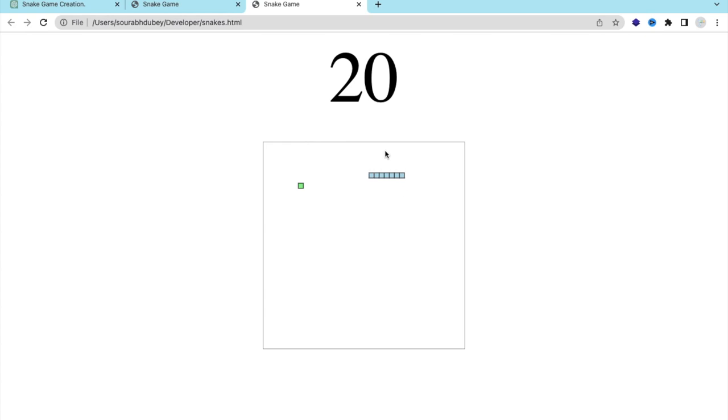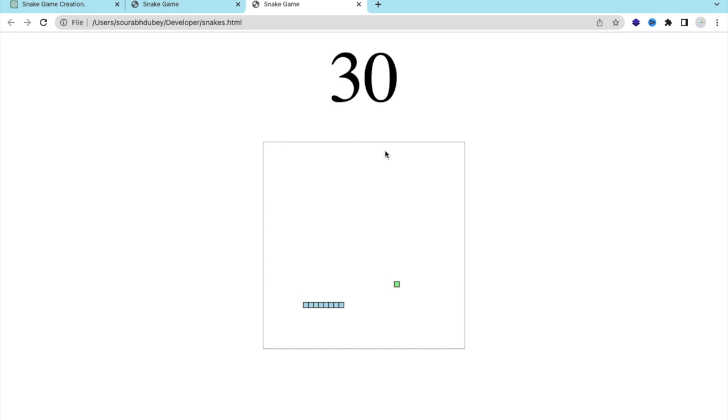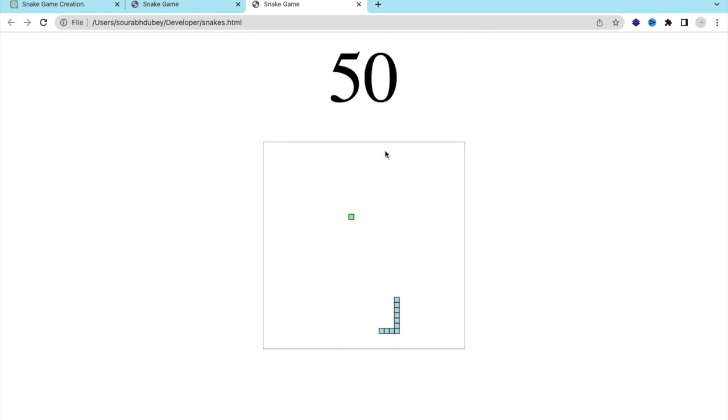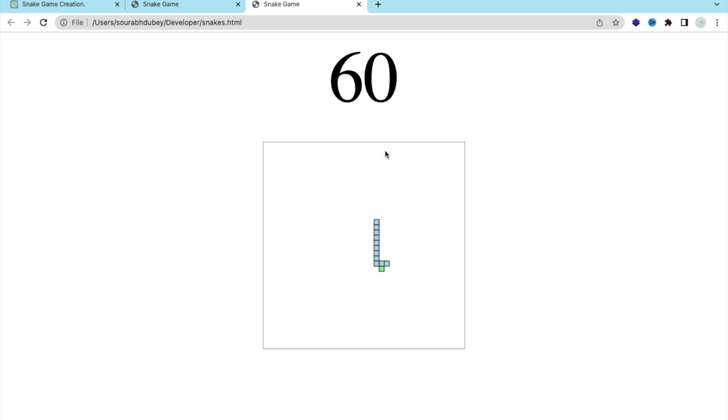Sometimes the code will not work, so what you can do is say to ChatGPT again, please fix this code, or you can say please generate another code for this game, or you can say add some background color or add something like this. So you can do a lot of things with ChatGPT. That game we have created with the help of ChatGPT.